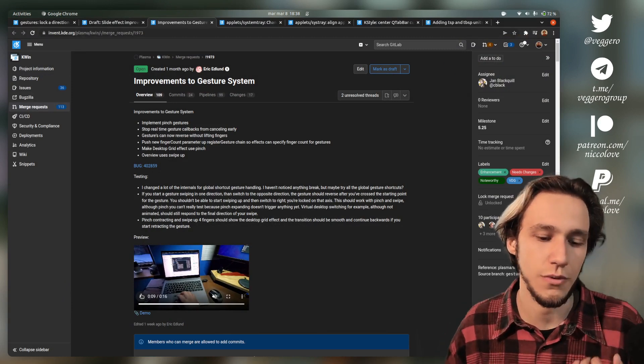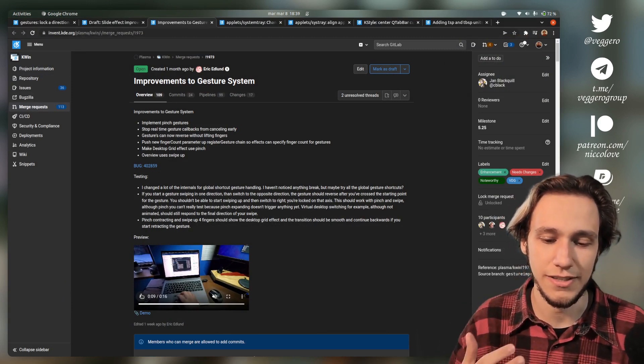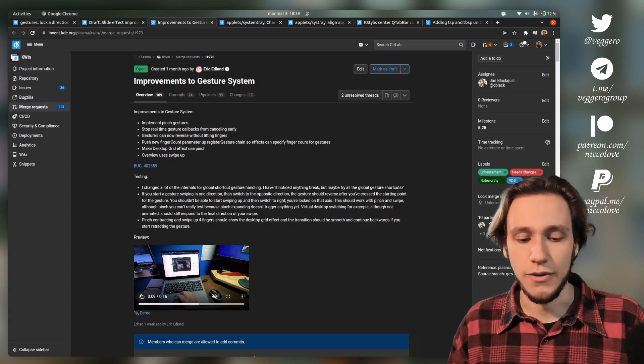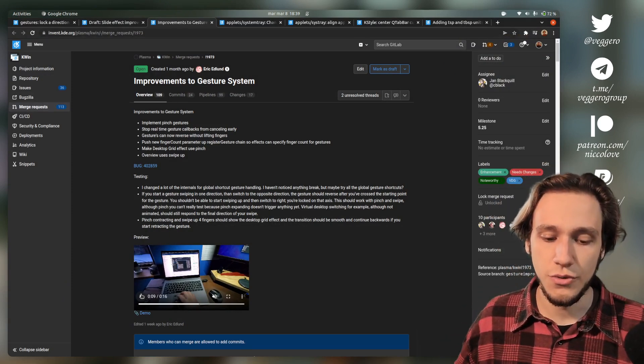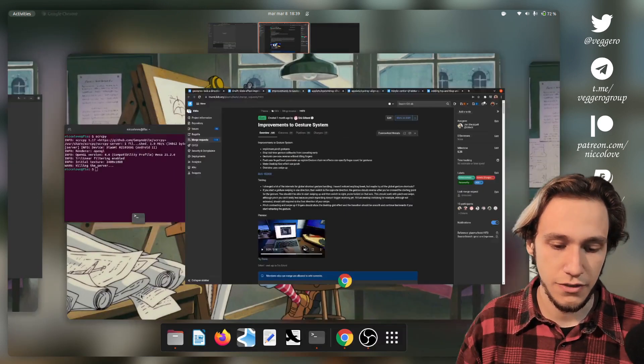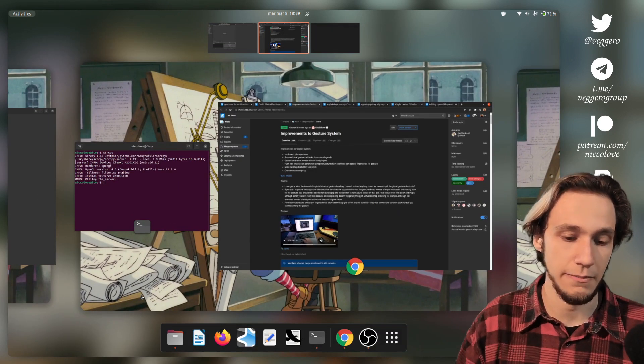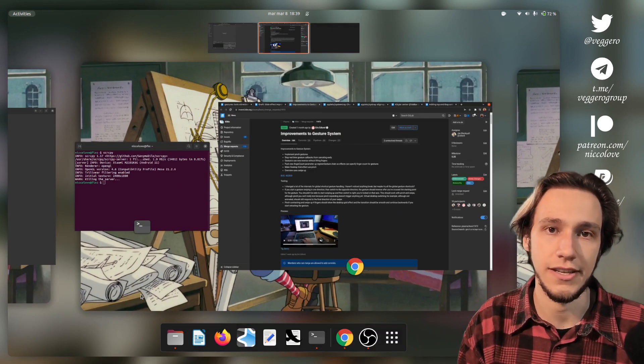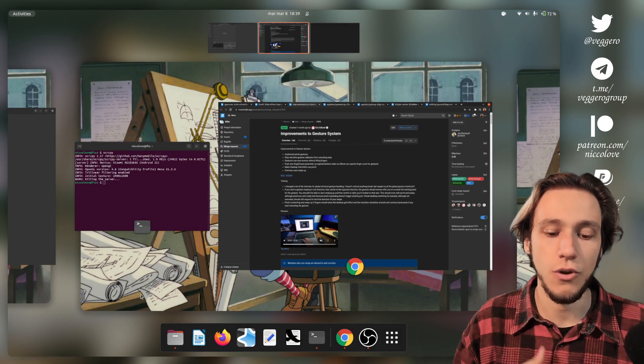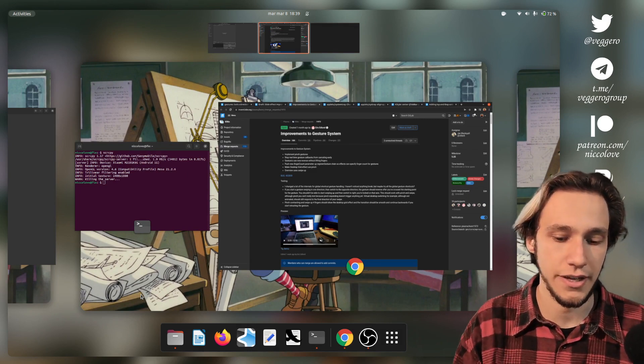As you can see, it actually works and it's very nice. It still requires some improvement, but I think that if before this we were like 30%, now it's 80%.